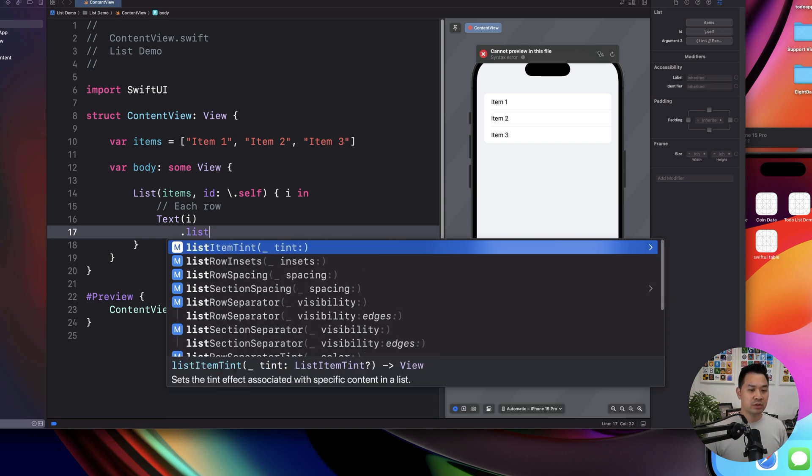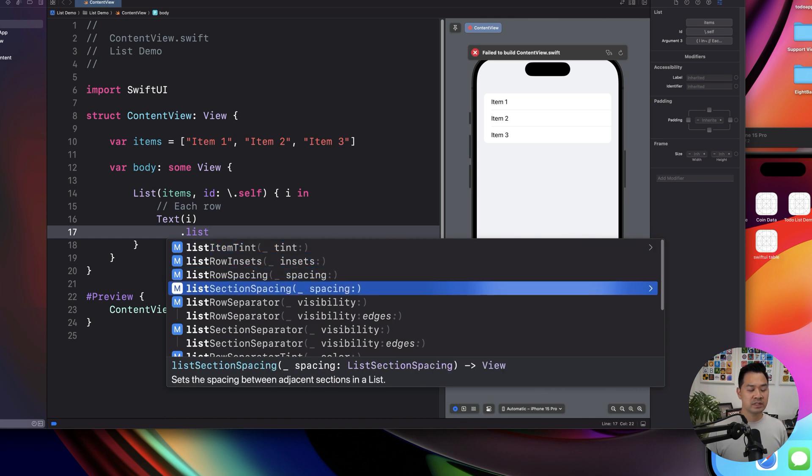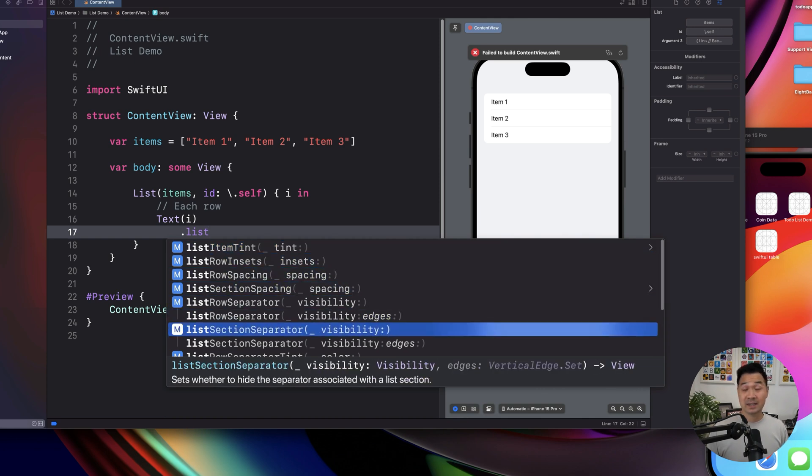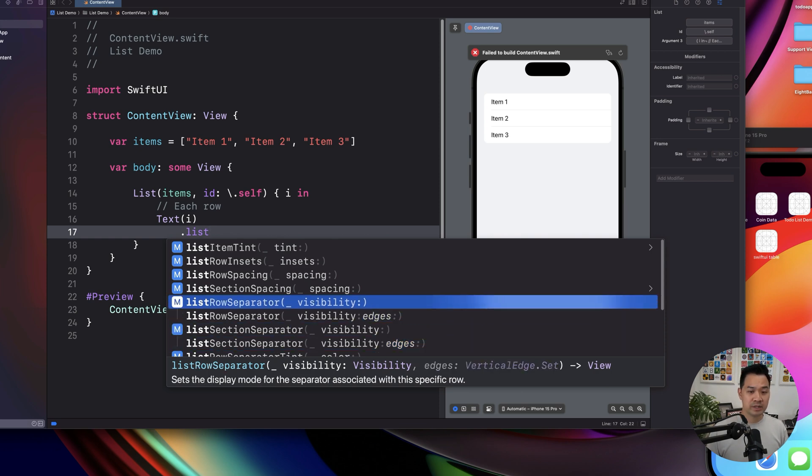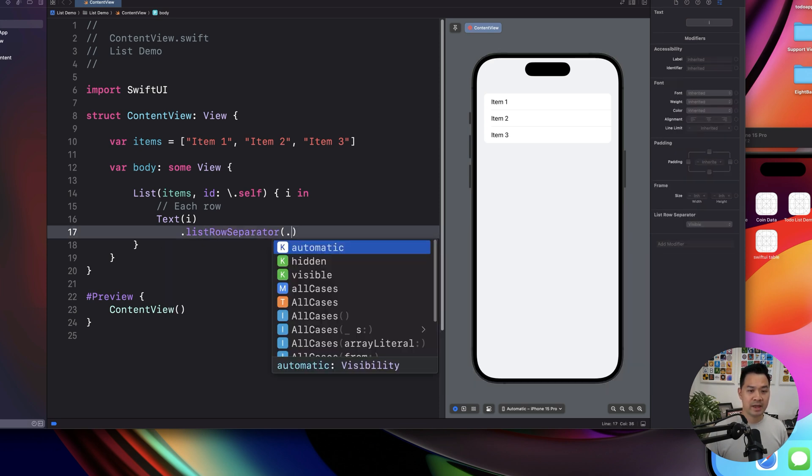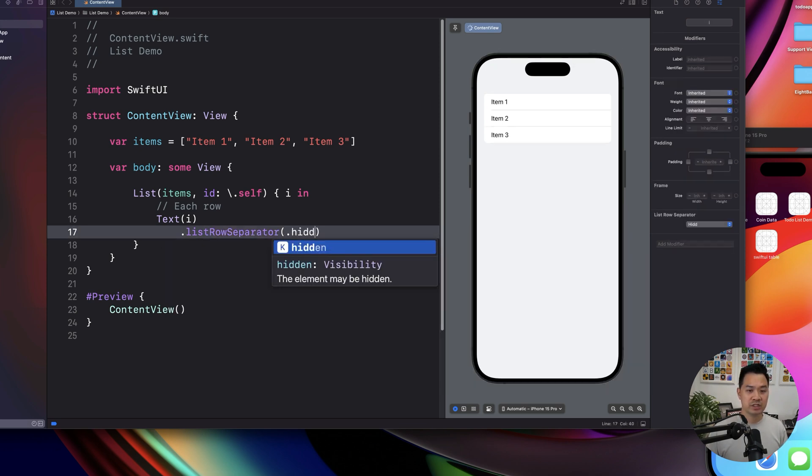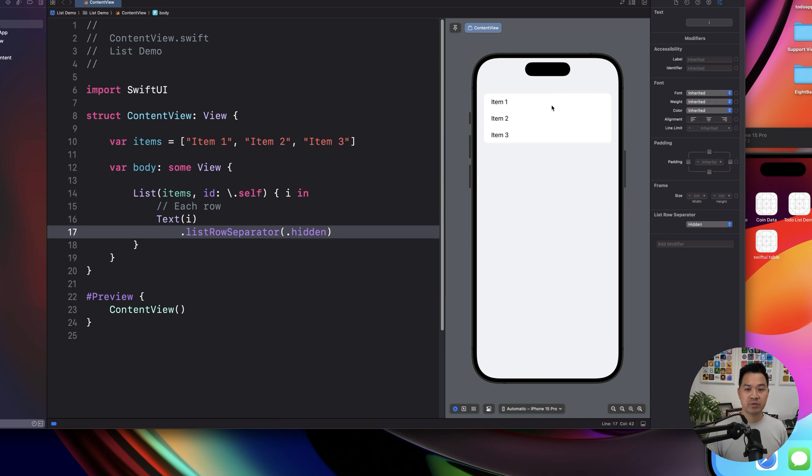So for example, if you type in list, there are all of these different ways to customize the list. For example, if you don't want separators, you can go ahead and change this to hidden. And then in the preview, you'll see there are no separators. But take note,